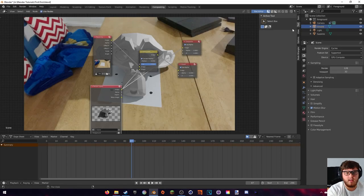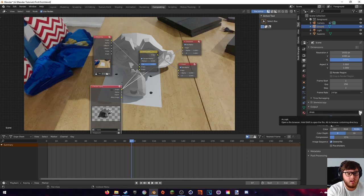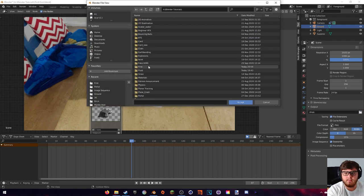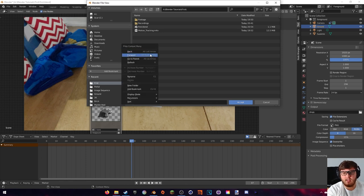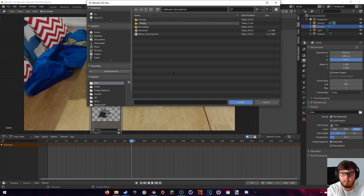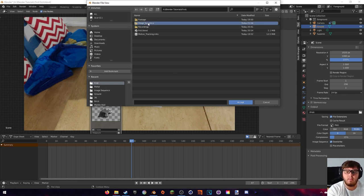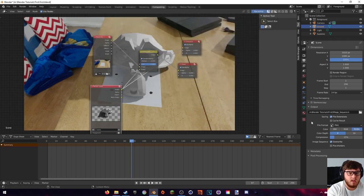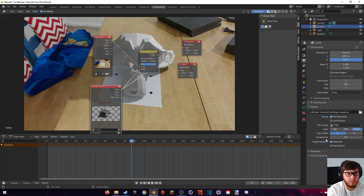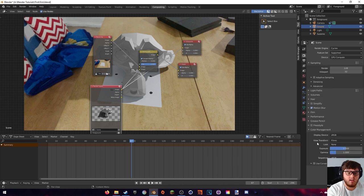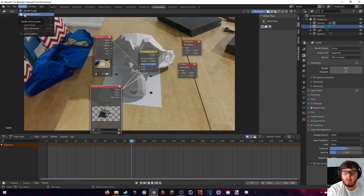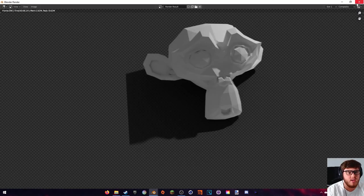Now set our output properties. Come to the output properties section and set a new folder for all the files — you want it to be its own folder since we're doing a PNG sequence. I'll name mine 'image sequence'. Make sure the file format is set to PNG, RGBA, and compression is down to zero percent — RGBA is important since we are using the alpha channel. Make sure you are on the Filmic view transform, then go ahead and render out the animation.